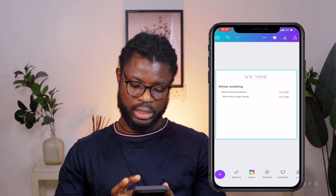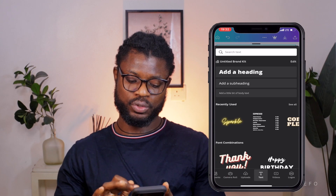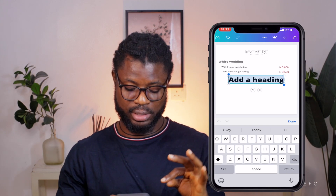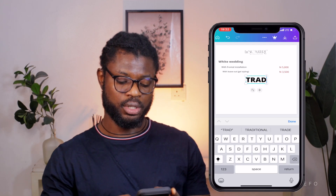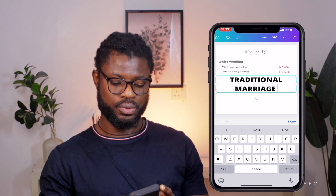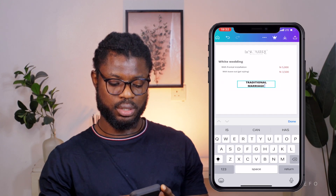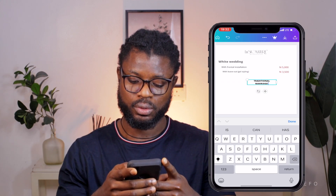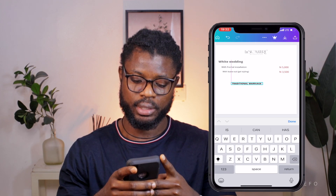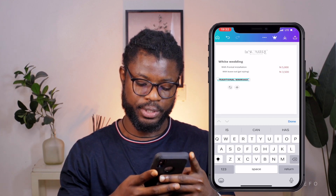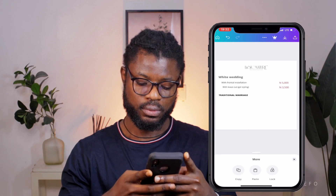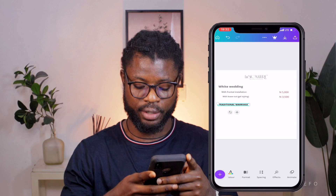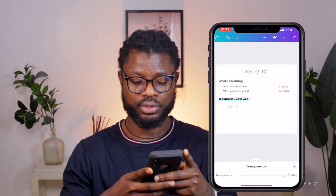The next section is 'Traditional Marriage,' so we're going to add a heading. It's always advisable to type headings in caps so they can be seen properly. I'll type 'TRADITIONAL MARRIAGE,' reduce it, position it, and then go to transparency to reduce it a bit so it fits into the mood of the rate card.